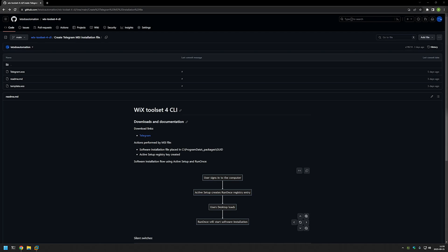In this video I will be packaging a Telegram executable installation file into an MSI file using Wix. The main reason for that is to deploy the software using Group Policy.